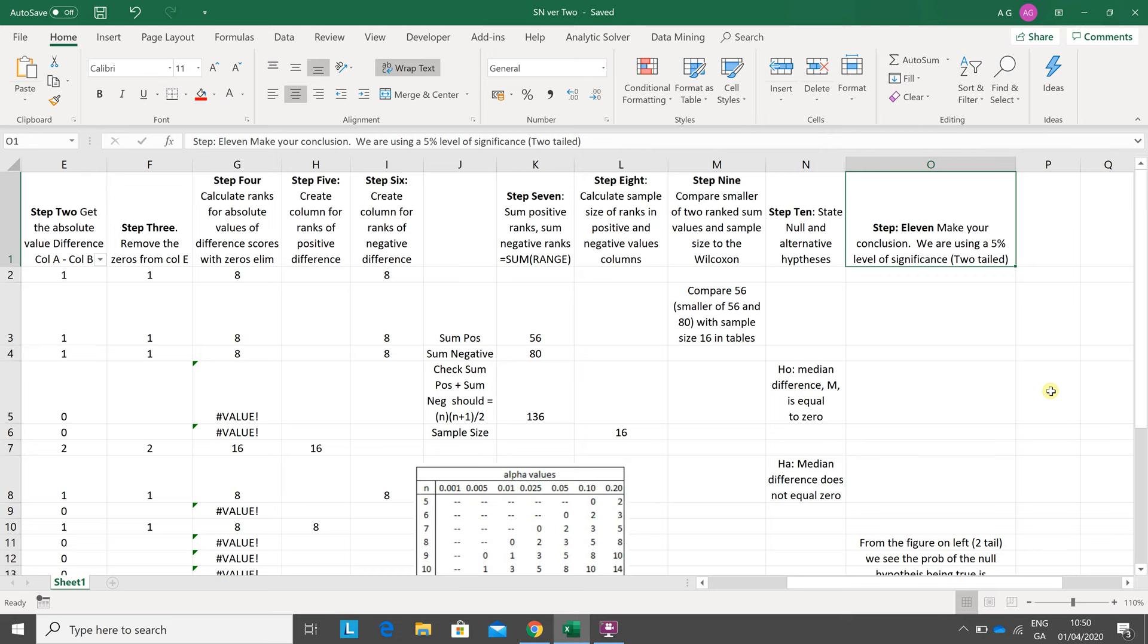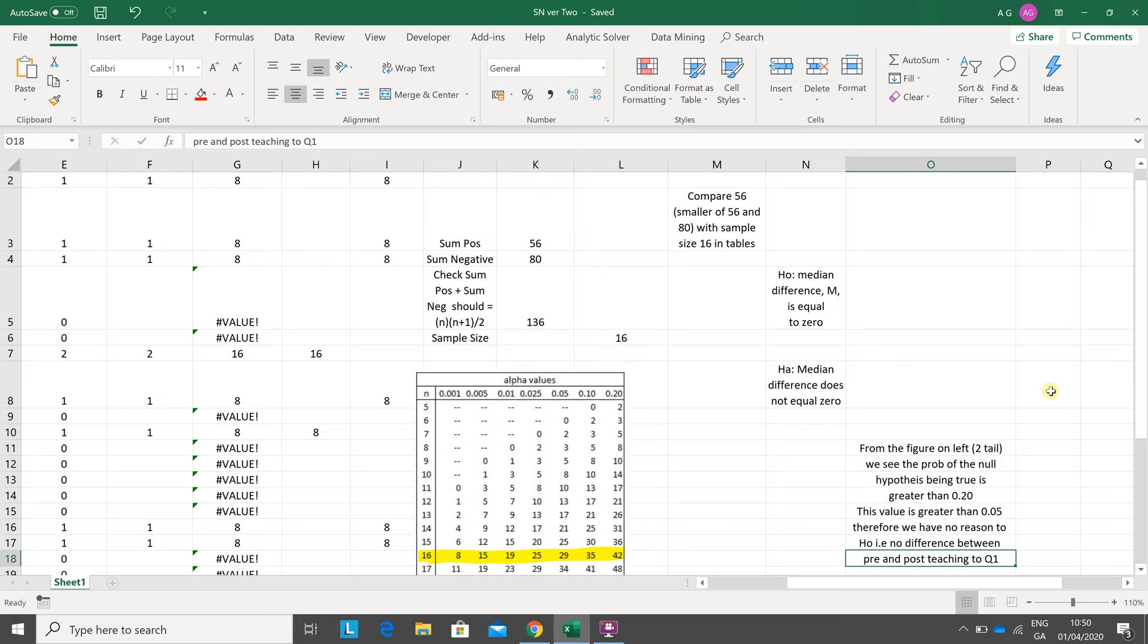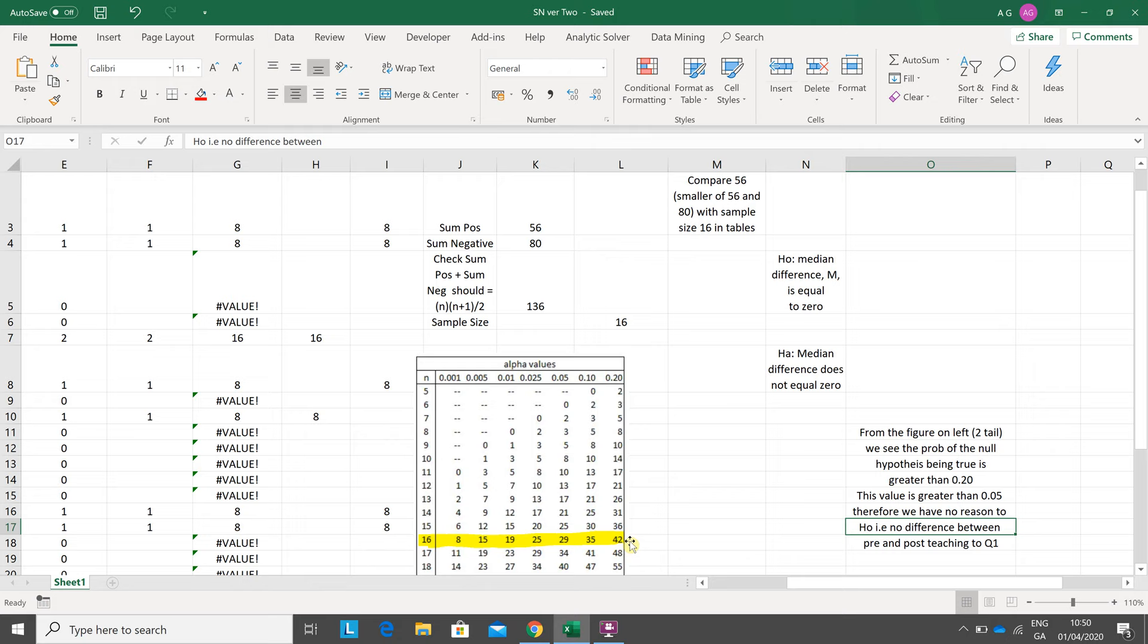As mentioned before, we got 56, and 56 is somewhere in here. I don't know exactly, but you know, it's 0.22, 0.24, or 0.25. Because we got our calculated probability, it's greater than 0.2, 0.24, 0.25, 0.26, something like that. That's greater than 0.05, which is the level of significance.